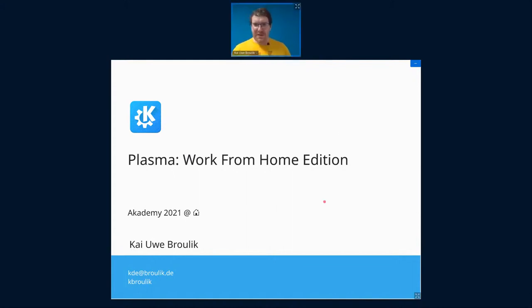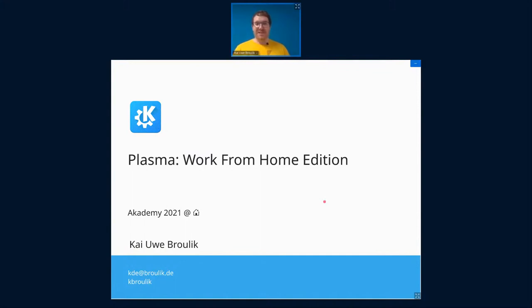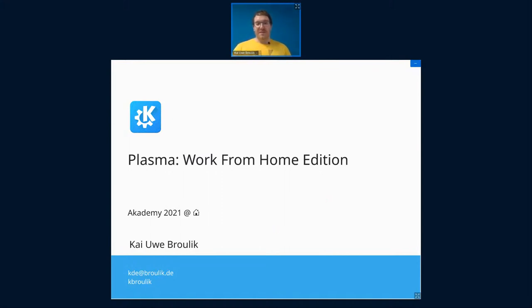Can you hear me now? Okay, yeah, I think this has happened to every one of you before. So you've come to the right talk. This is Plasma Work From Home Edition, where I'm going to show you a bunch of features and tips and tricks on how you can use Plasma to make working from home and online conferencing more fun and more productive.